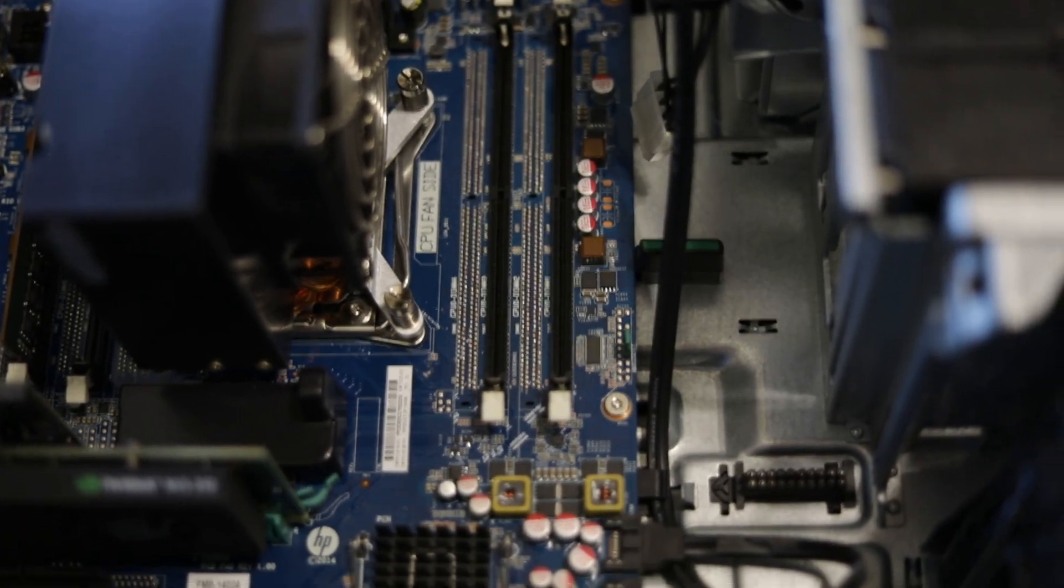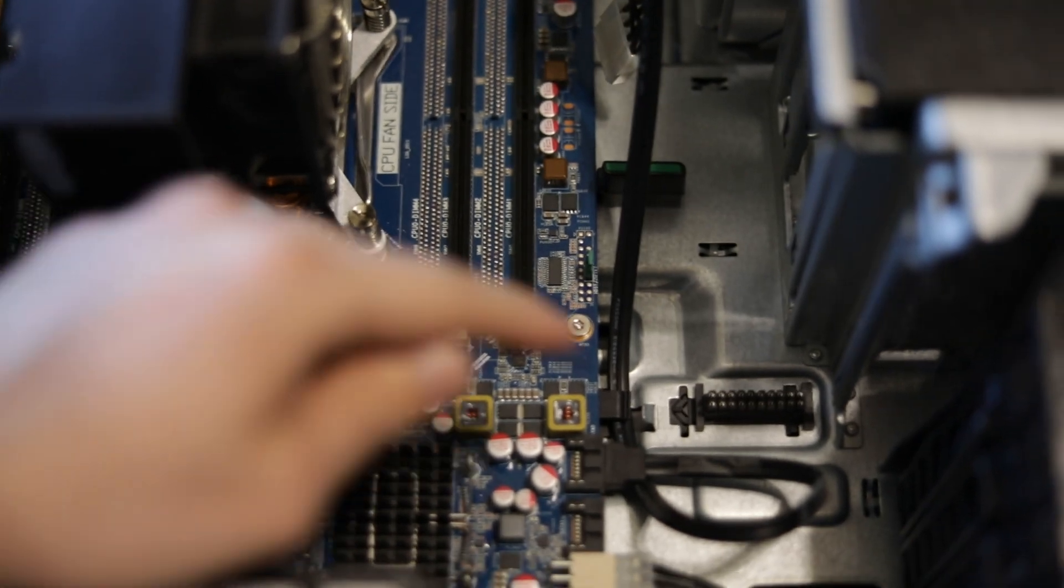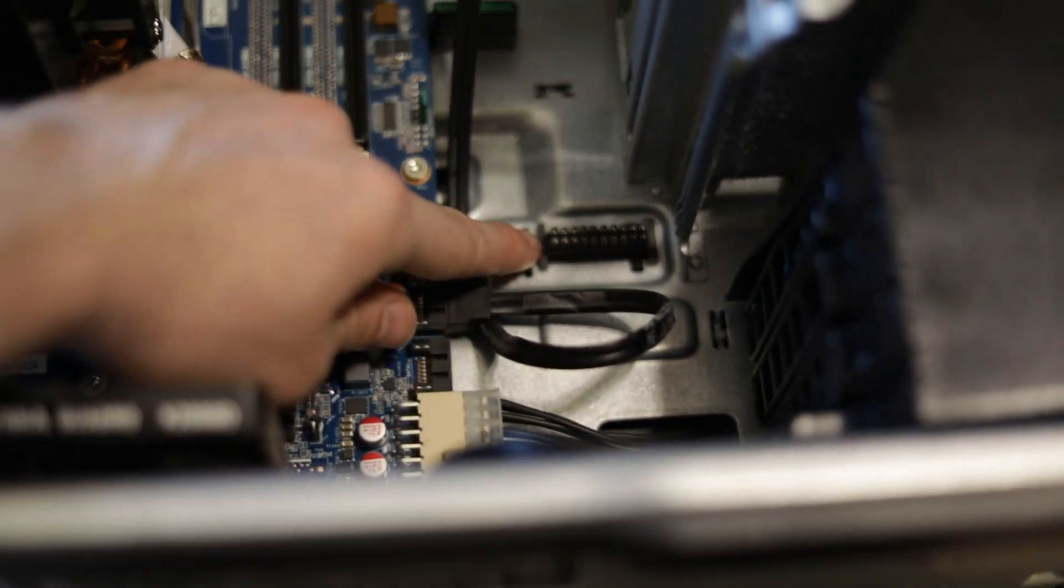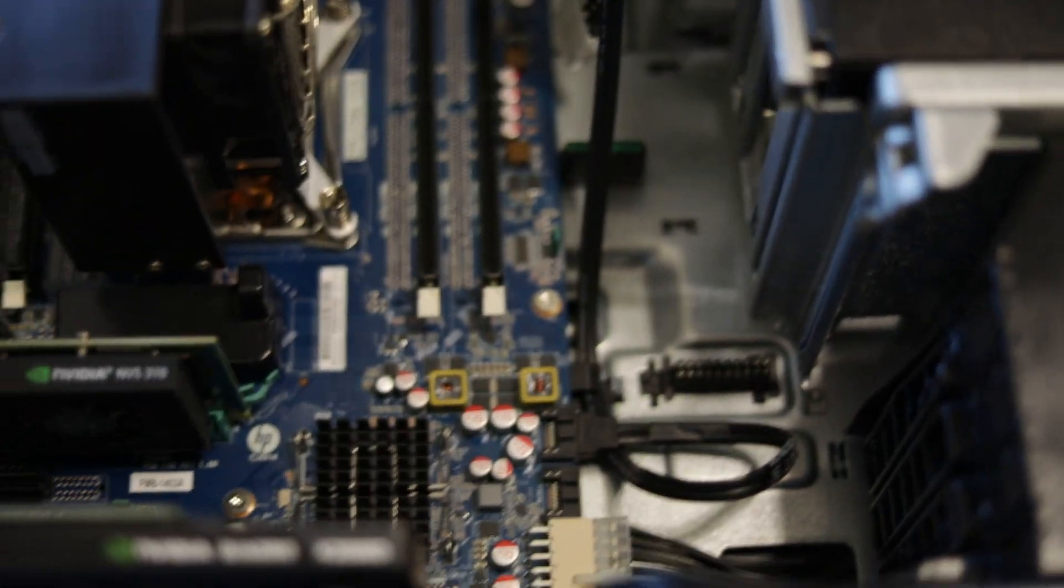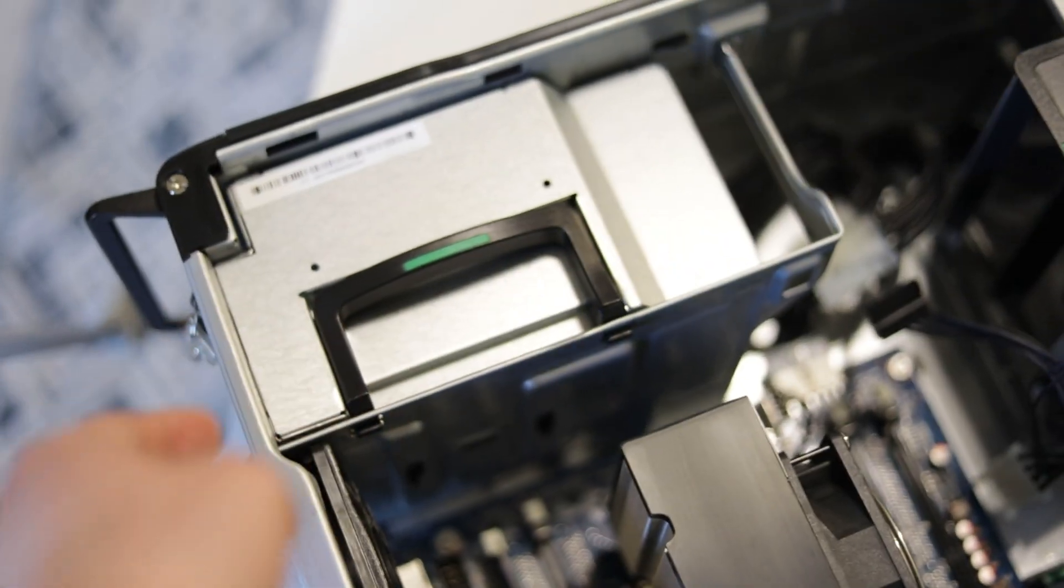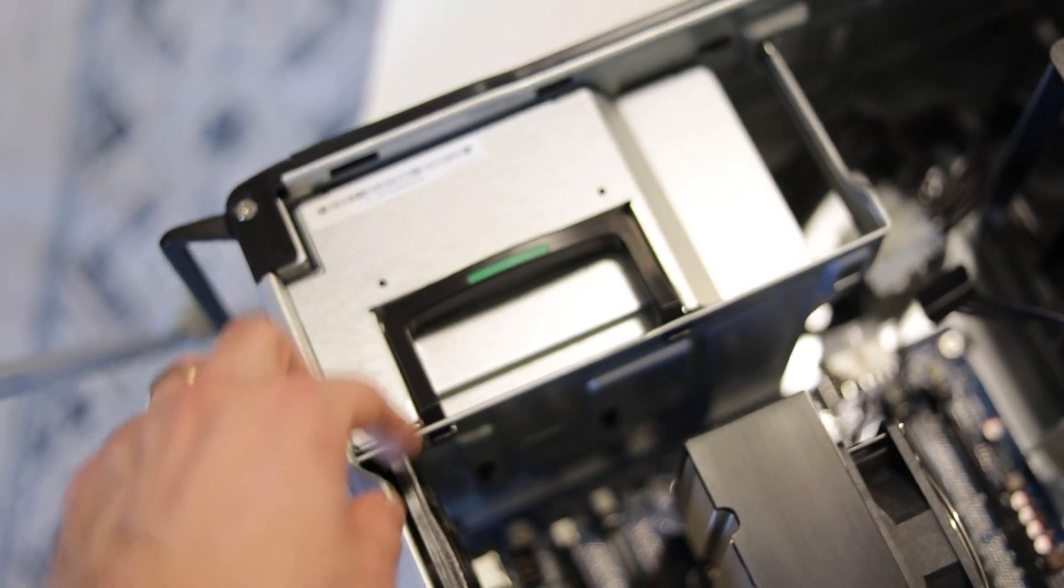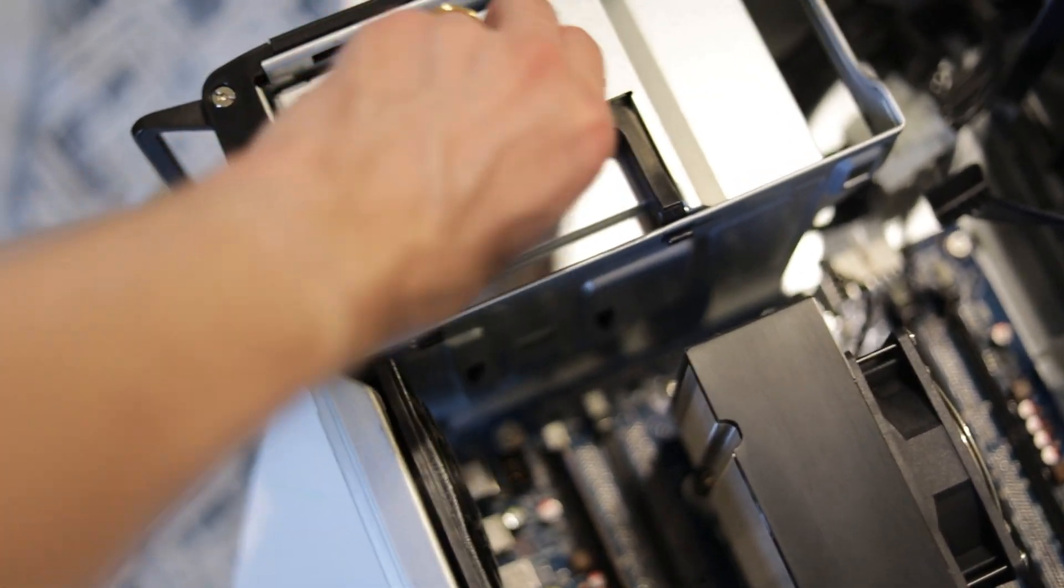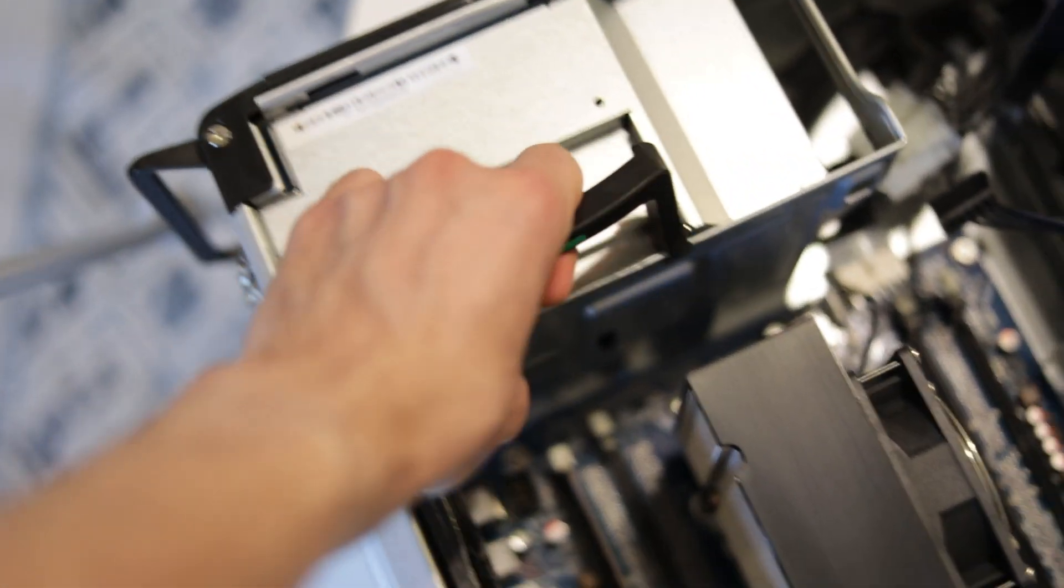There's also a section to receive a daughter board right here, because this machine had the option to come with two CPUs. The power supply is even removable. I really like to see these features inside these more premium workstations. Everything is modular.